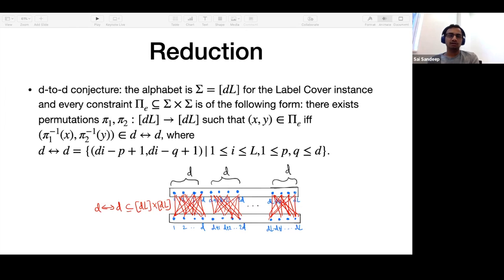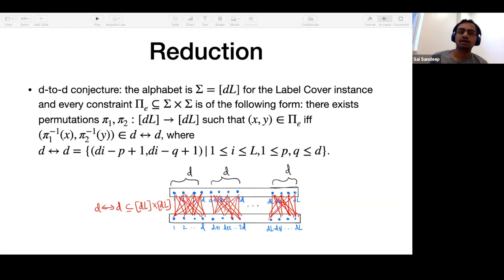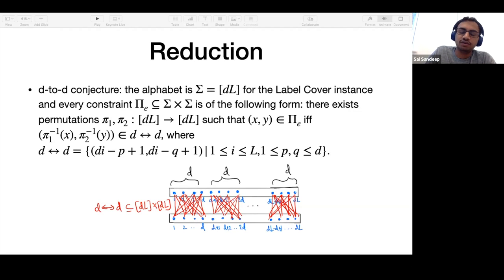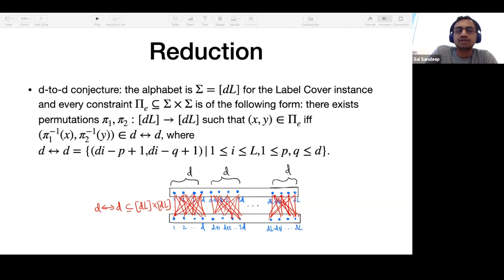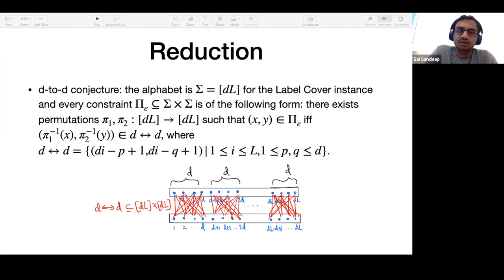We have shown the existence of a graph with all the required properties, which implies the existence of the symmetric Markov chain. Now we describe the reduction — how we use this symmetric Markov chain to go from the D-to-1 conjecture to graph coloring hardness. First, we reduce the D-to-1 conjecture to another variant called the D-to-D conjecture. It is proved that the D-to-1 conjecture implies the D-to-D conjecture.